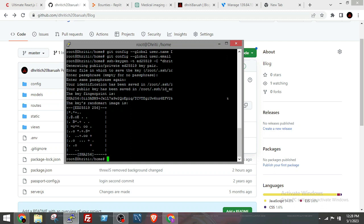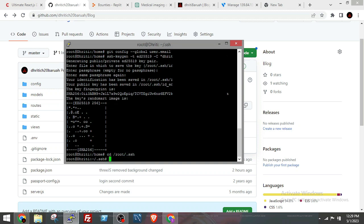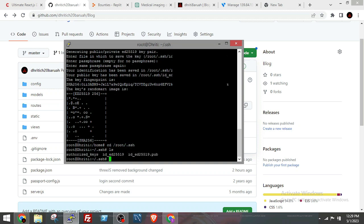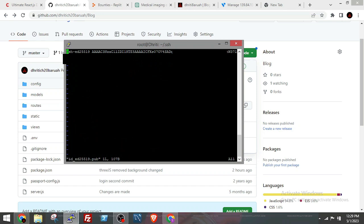The SSH key will be stored in a file id_ed25519.pub in the root directory in the folder called .ssh by default. So I will go to the directory in the root folder, and then I will run the command vim id_ed25519.pub.